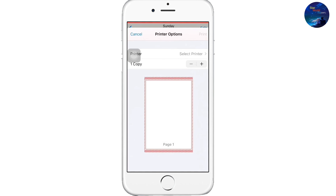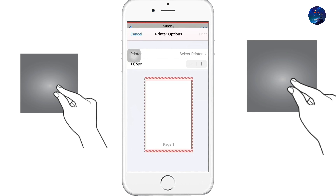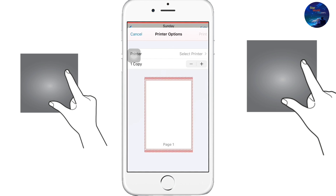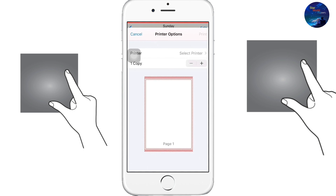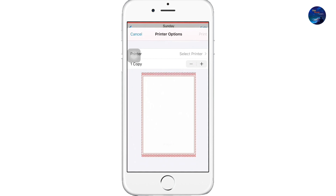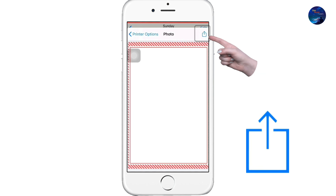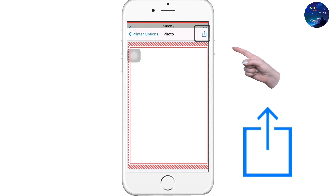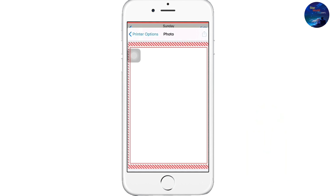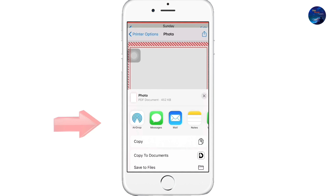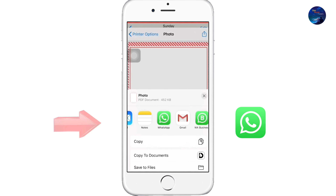Now the same picture has been displayed. You have to zoom in on the picture using your two fingers. Then click on the share icon on the right top corner of the screen.